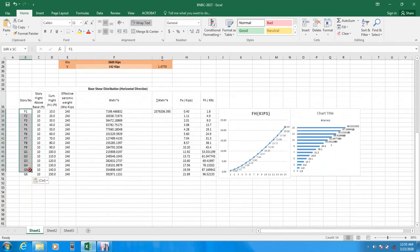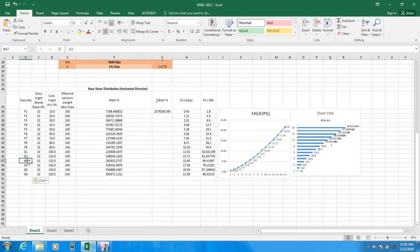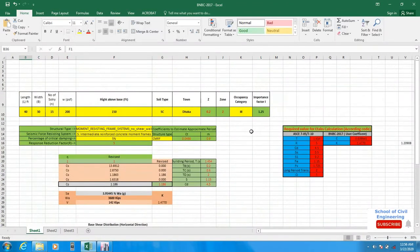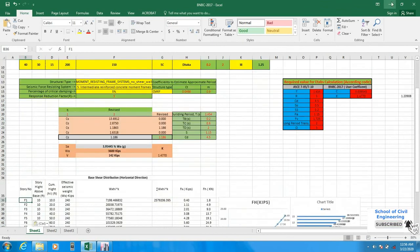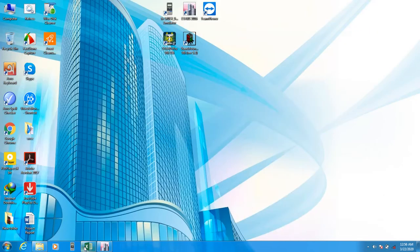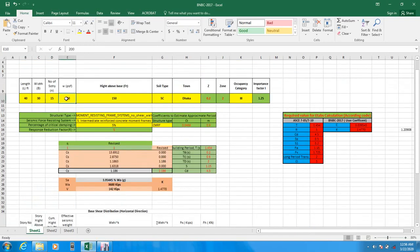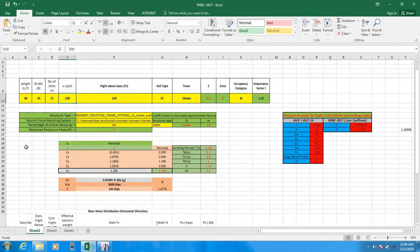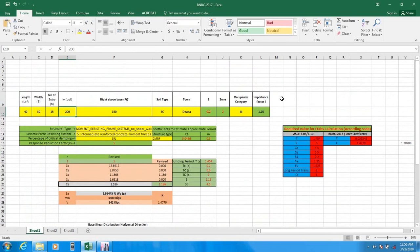I'm just doing this for my own confirmation. Thank you very much. In my next video I will complete how we will assign that load — from ETABS — and how we will complete our earthquake analysis. So thank you very much. Stay connected till next time.